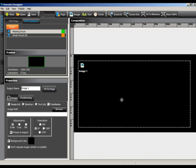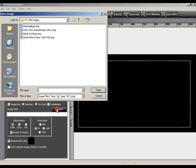We'll name our region in the properties panel. Choosing a short but recognizable name will help you during the content creation process. After naming the region, select the browse button to search for our background image. When selecting an image, it's always best to use an image that's the same size of the region that you've created. In this case, our background image is 1366 by 768. Select your image and then press open in the file browser.